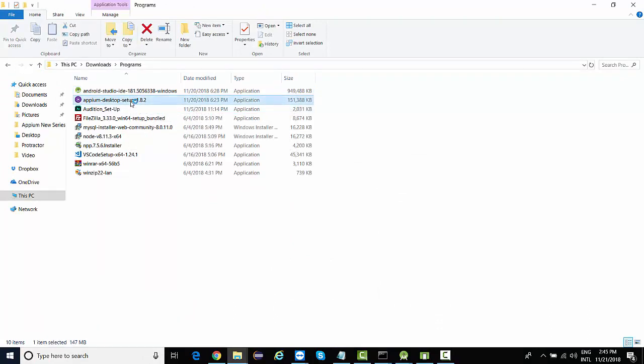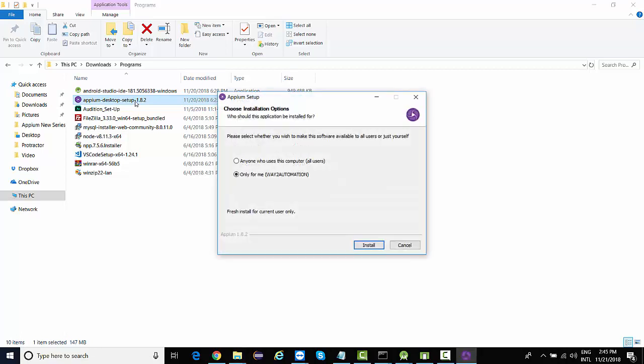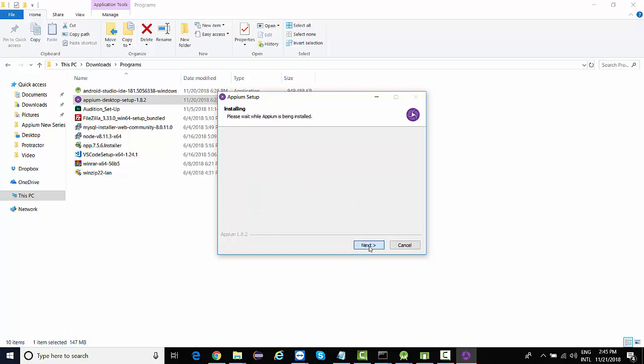Once you download it, you'll see Appium Desktop. This is the latest version. I'll double-click on it and do a fresh installation. This file is around 147 MB. You can choose access for all users or only the current user. I'm doing it for the current user only. Click on install, then click on next. It may take a few minutes to complete the installation.